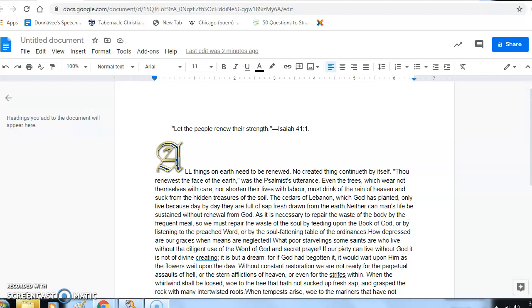How depressed are our graces when means are neglected. What poor starvelings some saints are who live without the diligent use of the Word of God and secret prayer. If our piety can live without God, it is not of divine creating; it is but a dream. For if God has begotten it, it would wait upon Him as the flowers wait upon the dew. Without constant restoration, we are not ready for the perpetual assaults of hell or the stern afflictions of heaven.